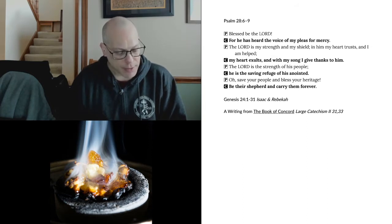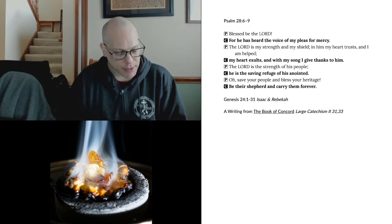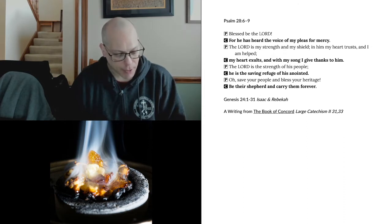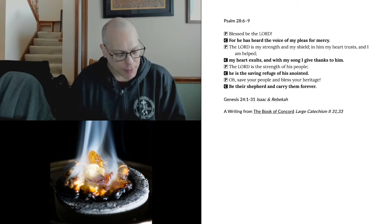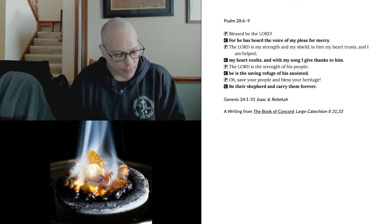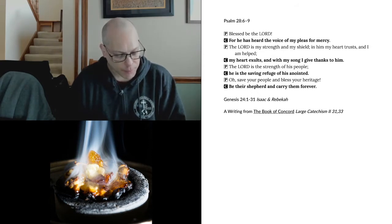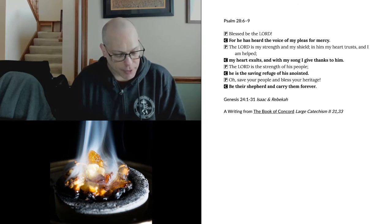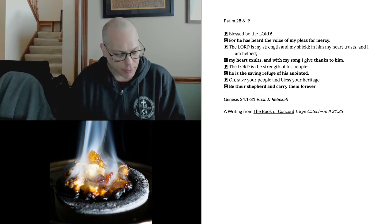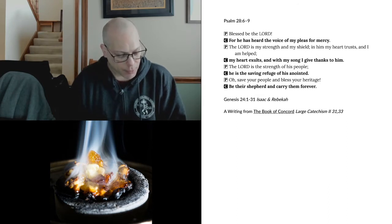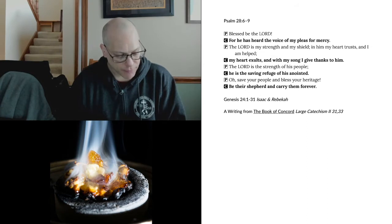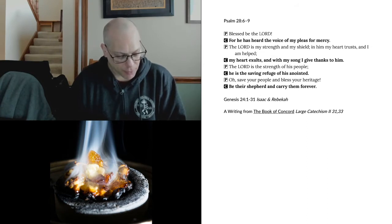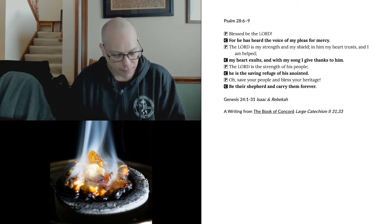And he said, O Lord, God of my master Abraham, please grant me success today and show steadfast love to my master Abraham. Behold, I am standing by the spring of water, and the daughters of the men of the city are coming out to draw water. Let the young woman to whom I shall say, Please let down your jar that I may drink, and who shall say, Drink, and I will water your camels, let her be the one whom you have appointed for your servant Isaac. By this I shall know that you have shown steadfast love to my master.